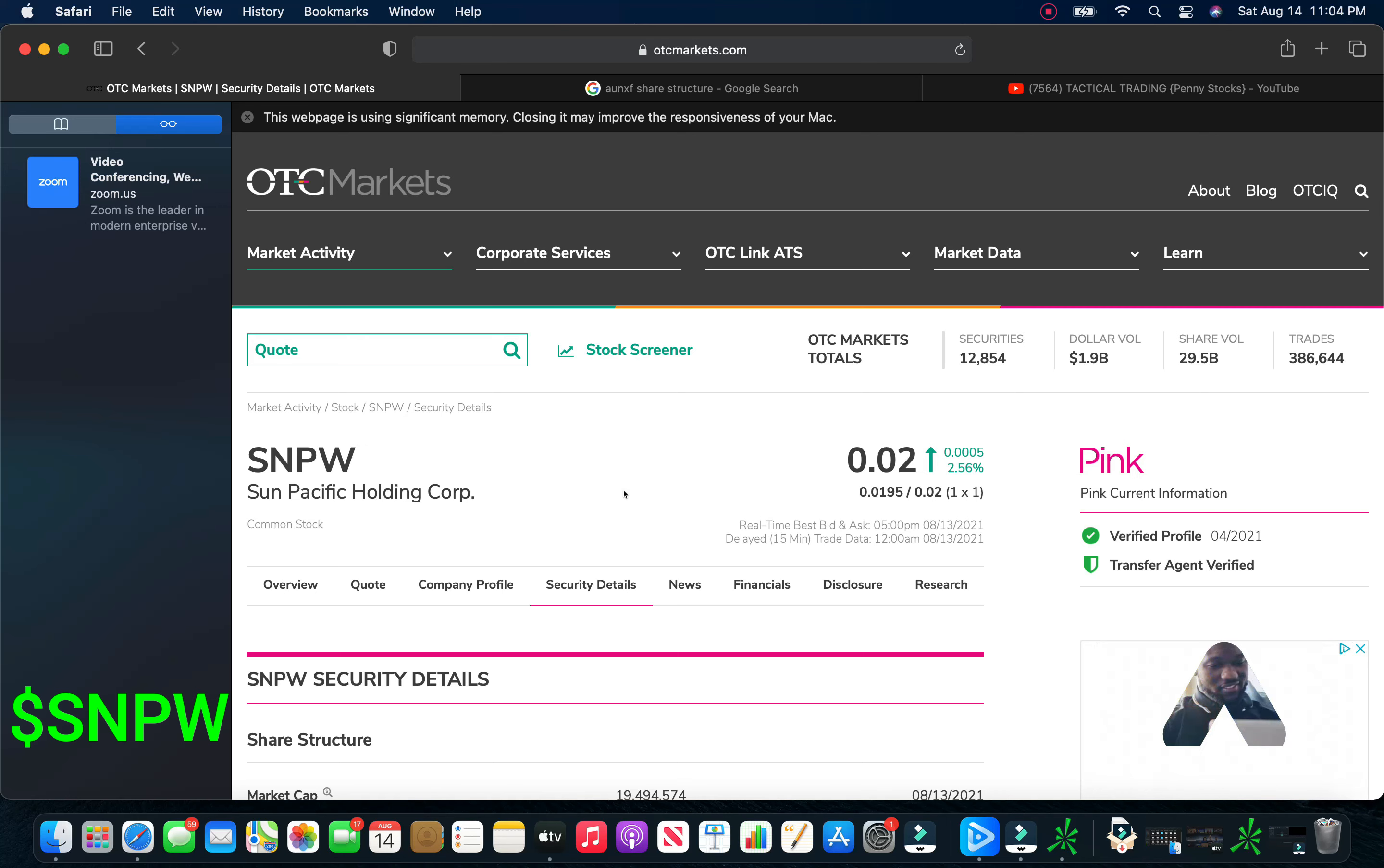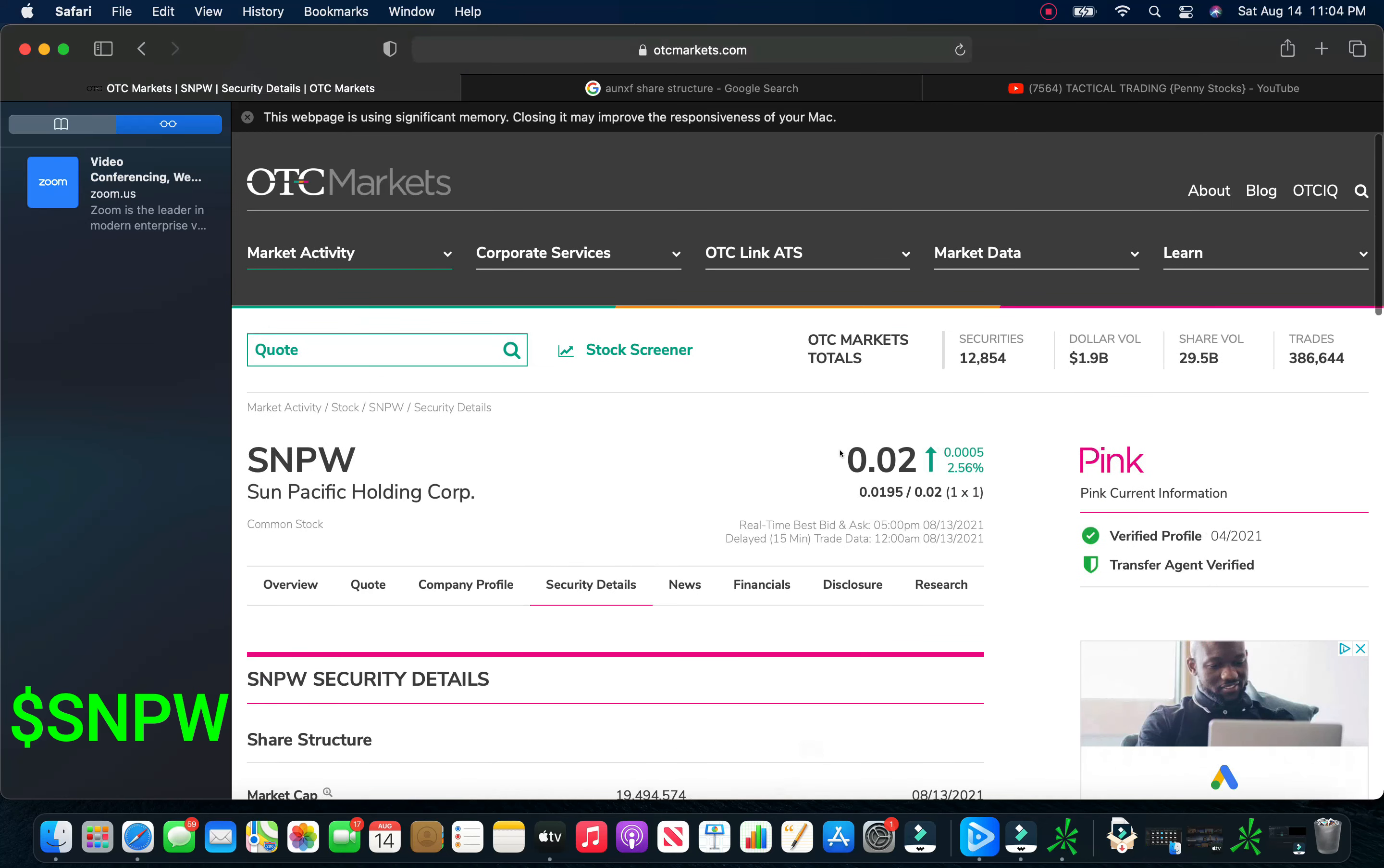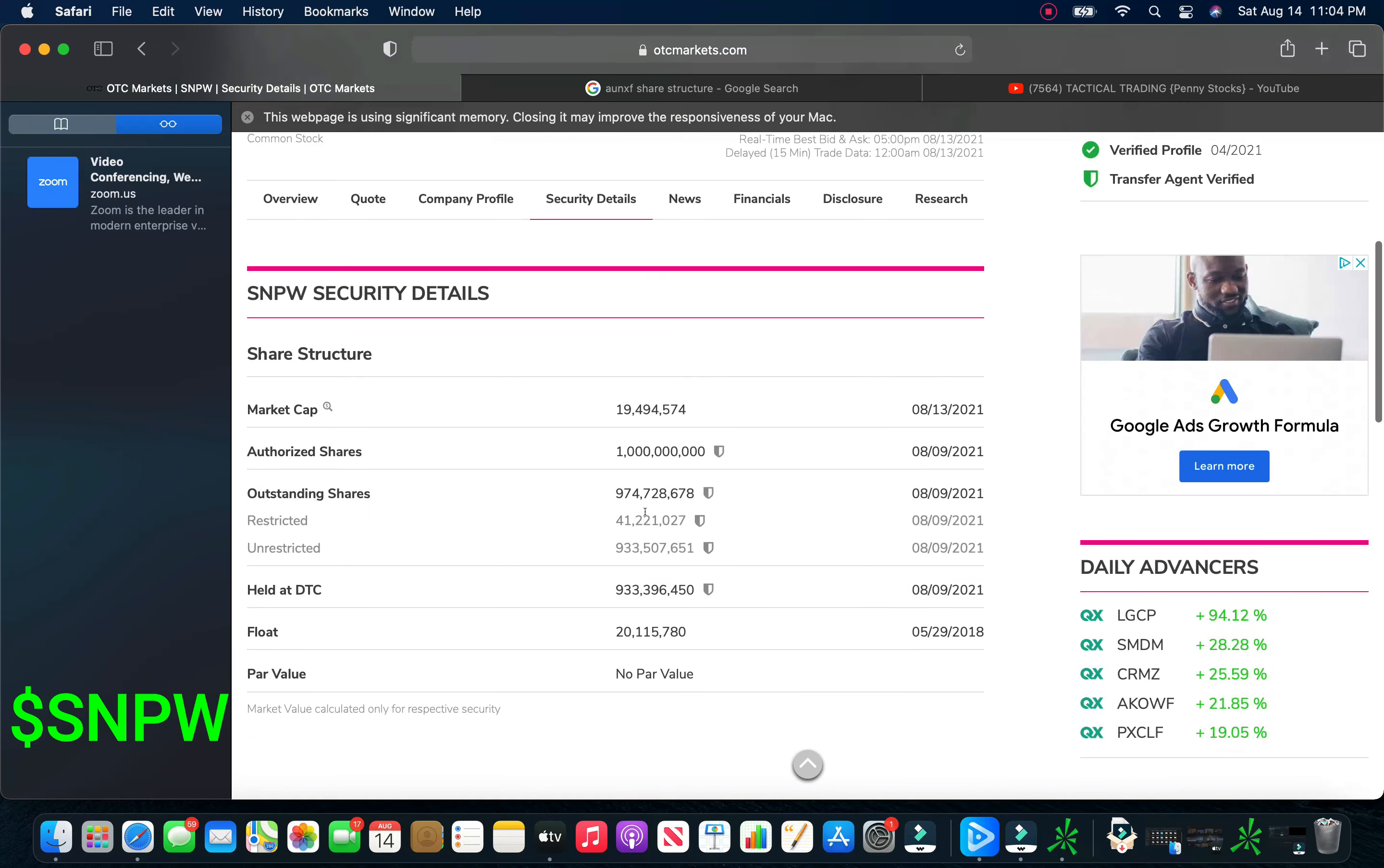One, in fact, and we're going to take a look at it right now. And that's Sun Pacific Holding Corp, S-N-P-W. This is one we actually, I actually alerted this thing on Twitter at a penny, or was it a penny? Yeah, it was actually, no, it was at two pennies. I alerted this at two pennies before the breakout. And this thing, we'll take a look at the chart, but I'll show you in a minute. But S-N-P-W, Sun Pacific Holding Corp, Pink Current,